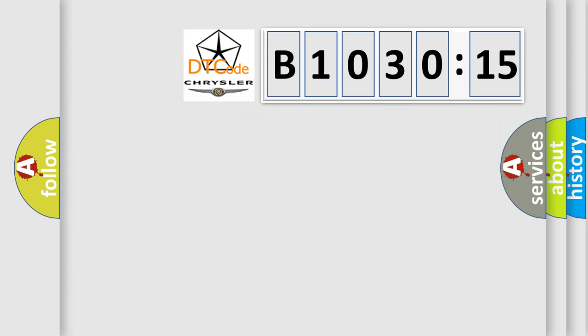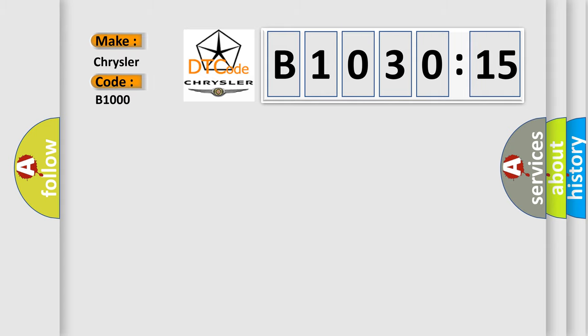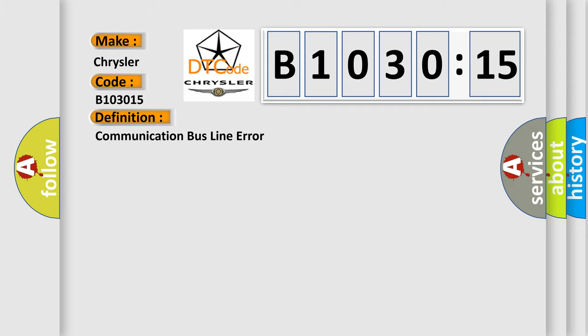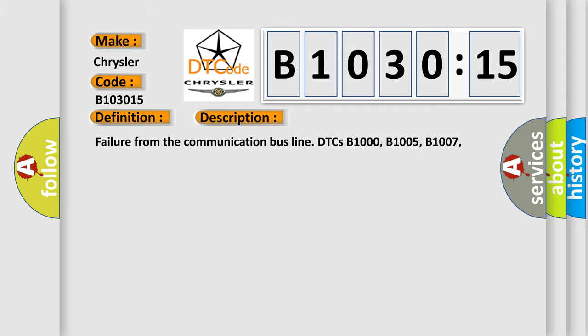And now this is a short description of this DTC code. DIP class 2 circuit is open, shorter to ground or to B plus DIC. Ignition power circuit has a high resistance condition. DIC main ground circuits has a high resistance condition. DIC module may have failed and is pulling the circuit.